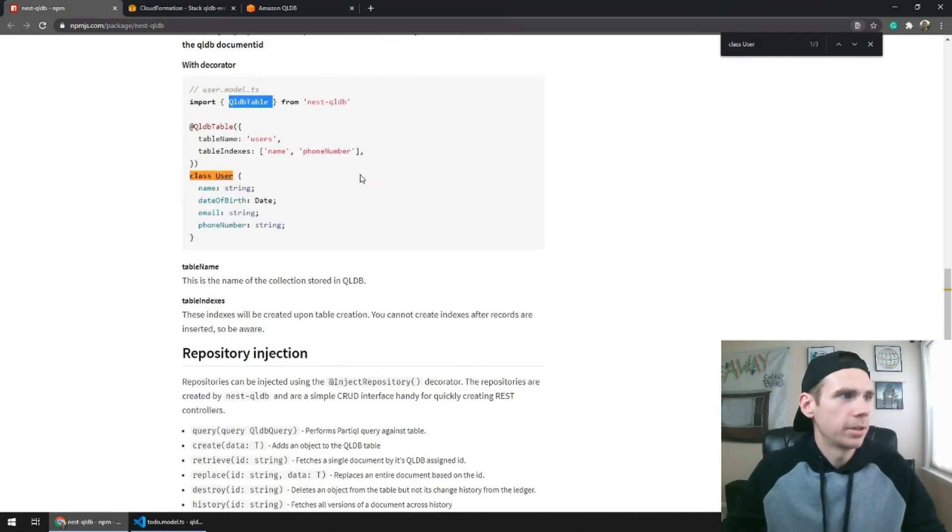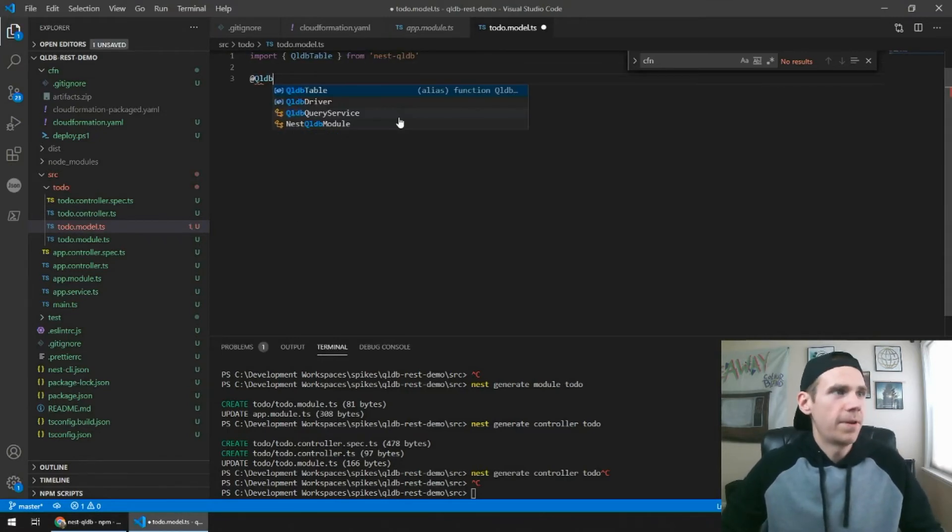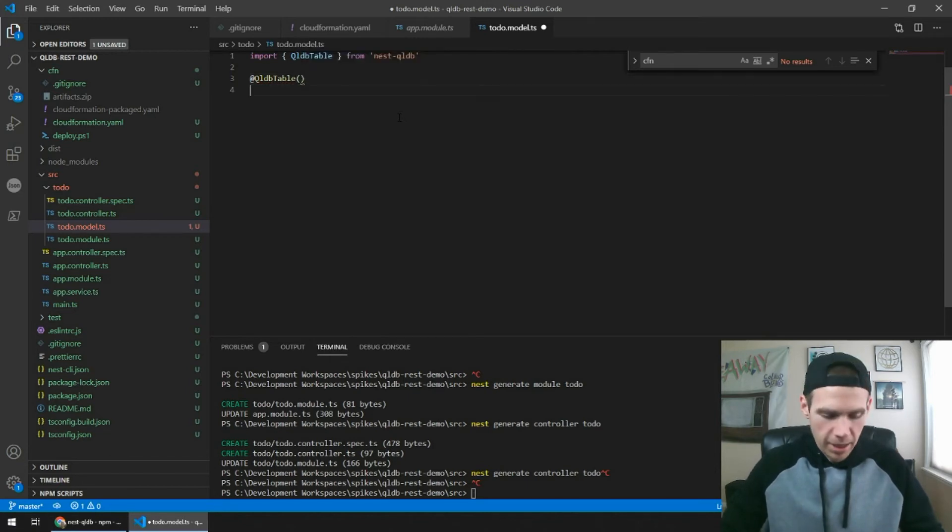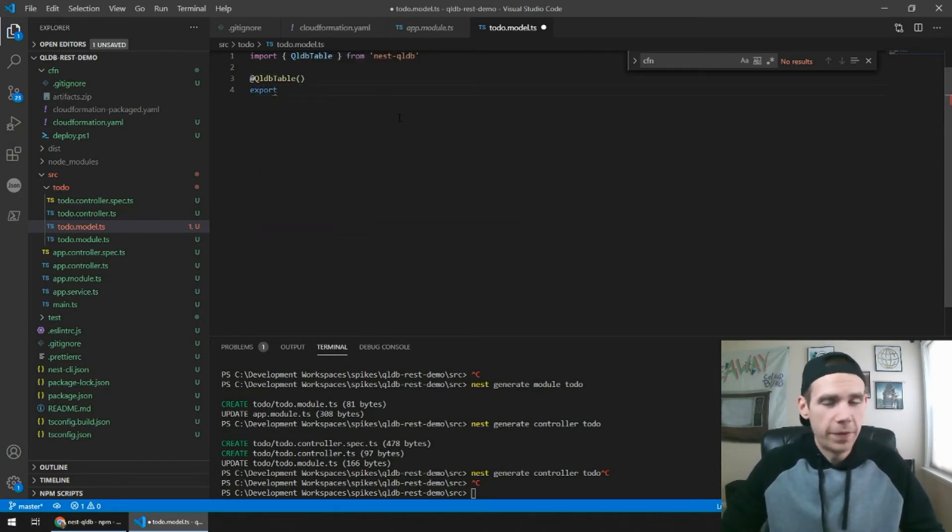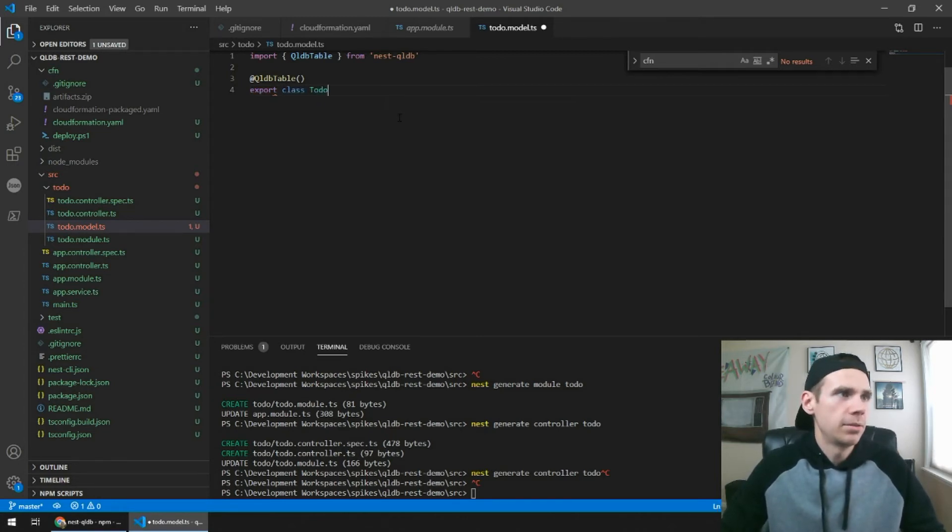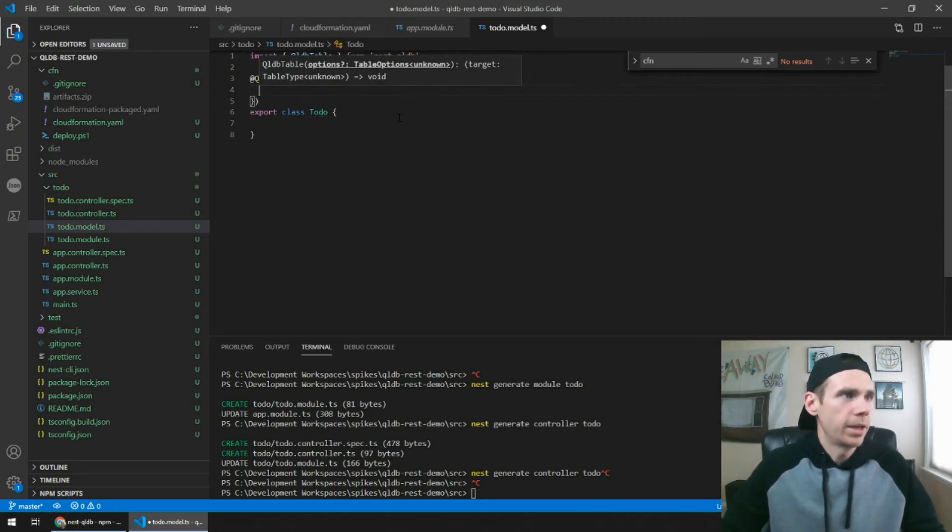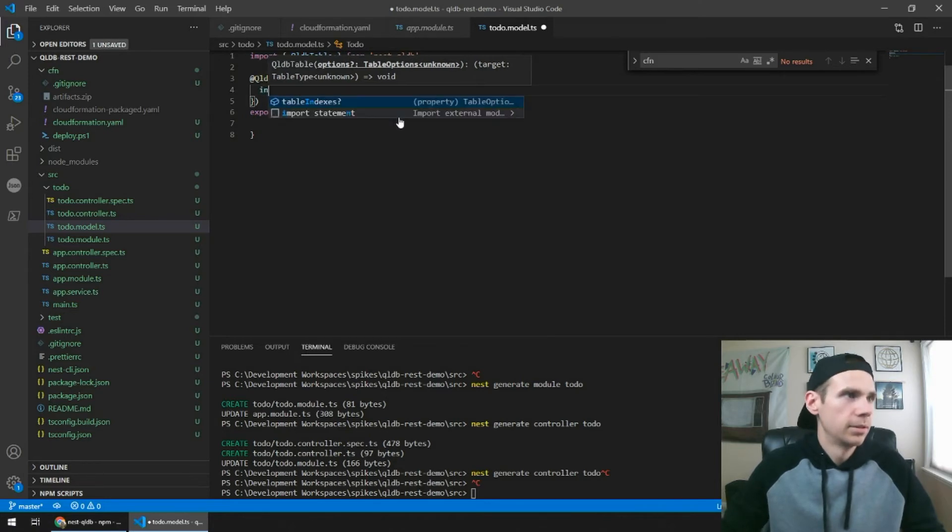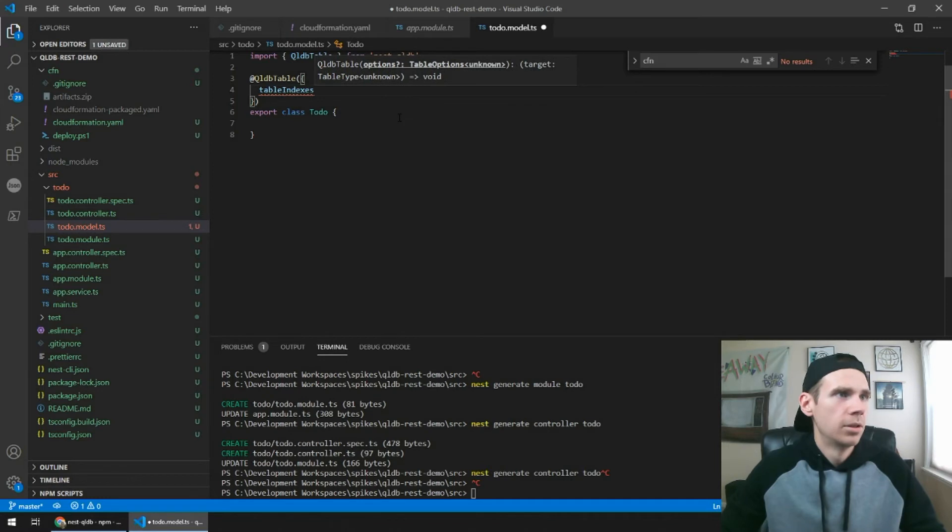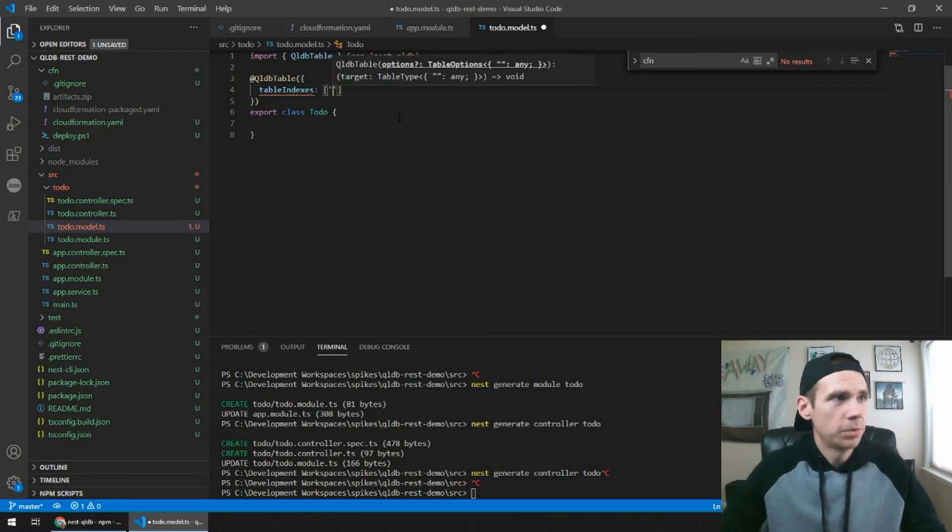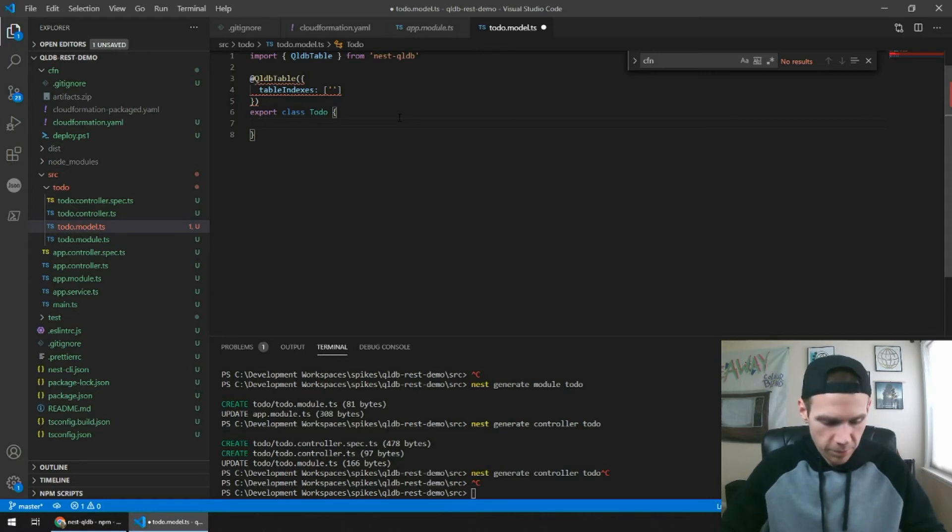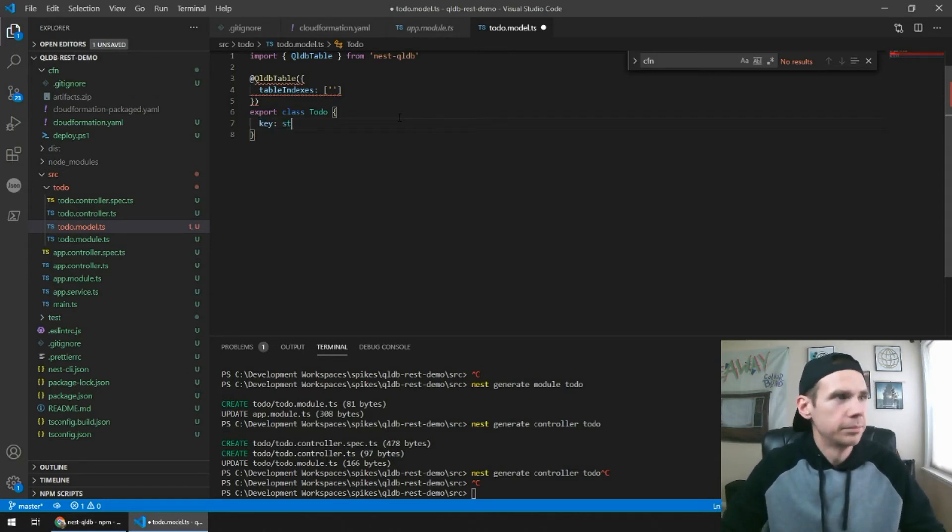And I'm going to manually create to-do.model.ts. So the decorators we have, we really just care about qldb table. And this is what's going to define your class, is going to decorate it and let Nest QLDB know that this is what it's going to generate a ledger table for. So export class ToDo. So we have a table indexes option.